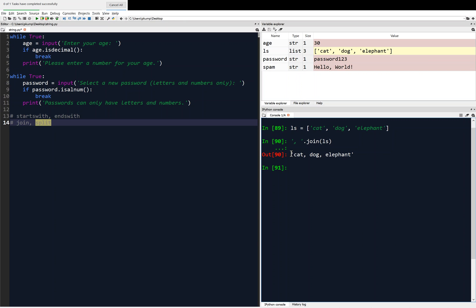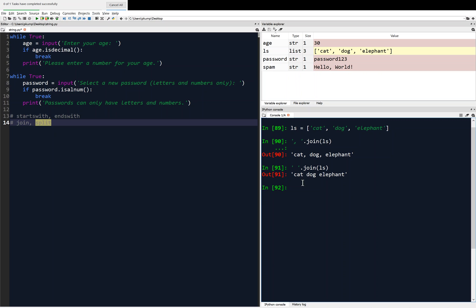It returns a single string with the items from my list concatenated — joined by a comma followed by a space, exactly what I told it to do. I could also join it with just a space, giving 'cat dog elephant'. I could join it with anything, like 'abc': abc.join(ls) gives 'cat abc dog abc elephant'.